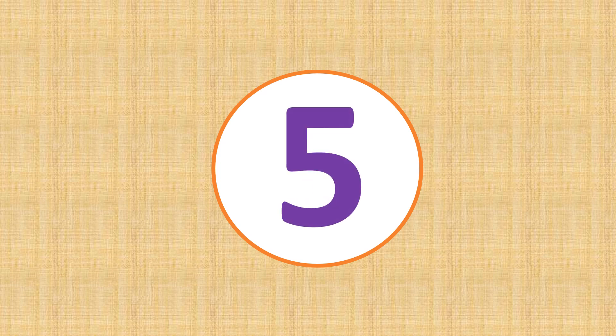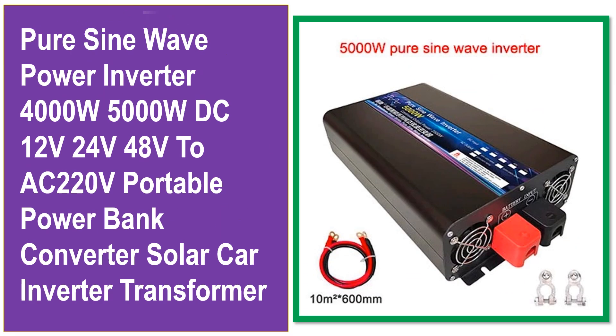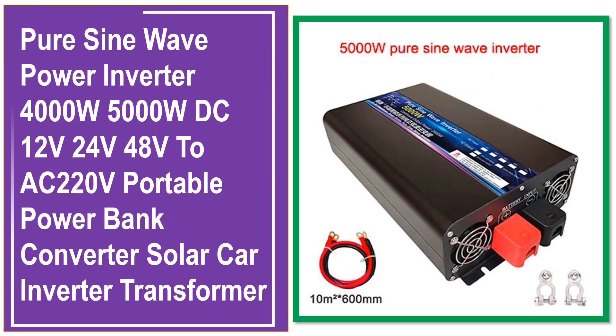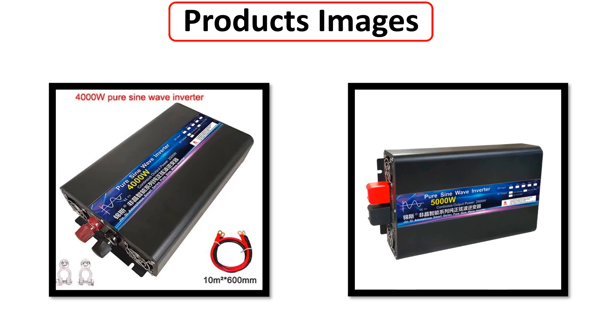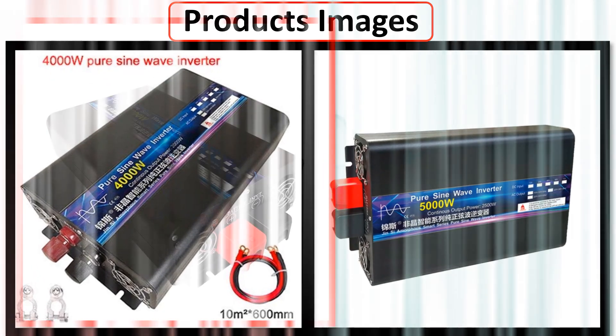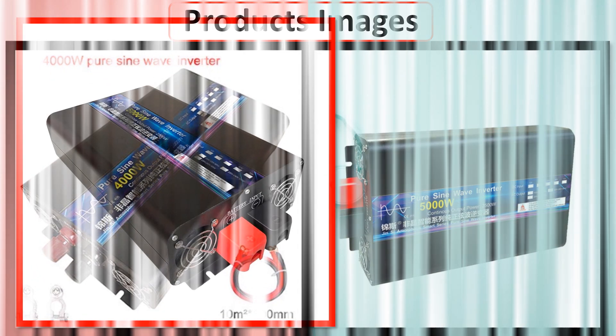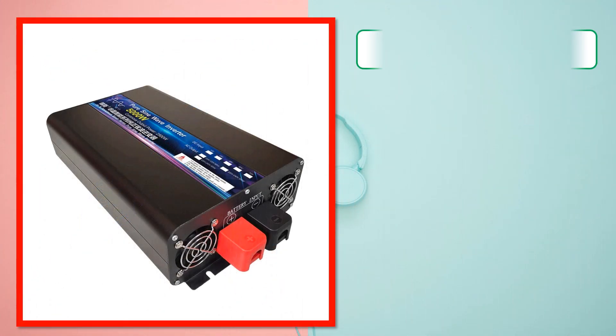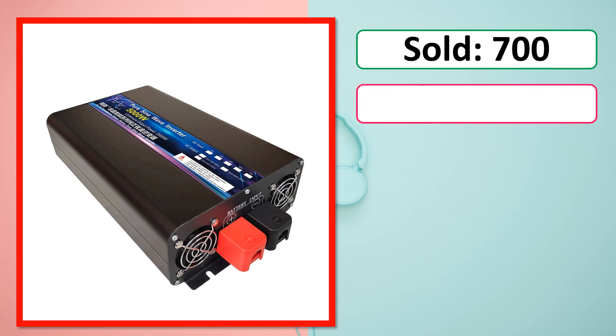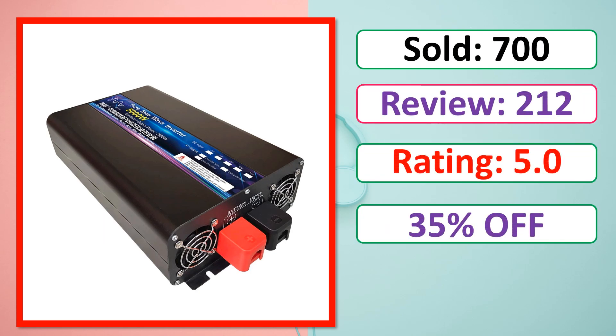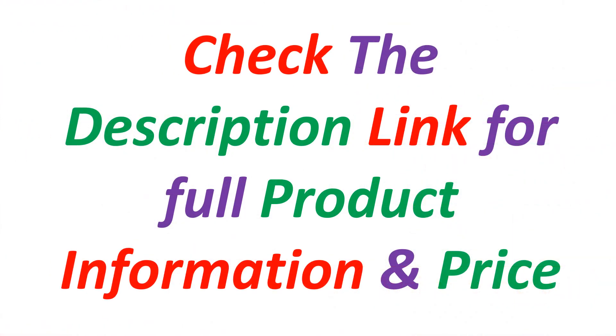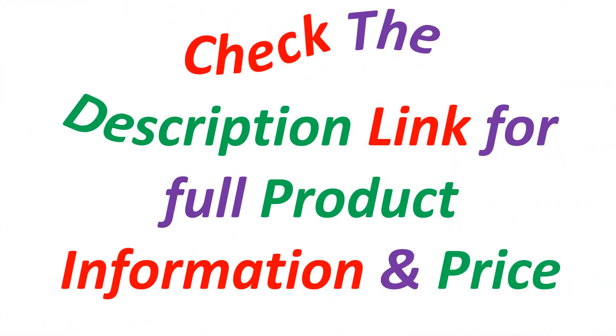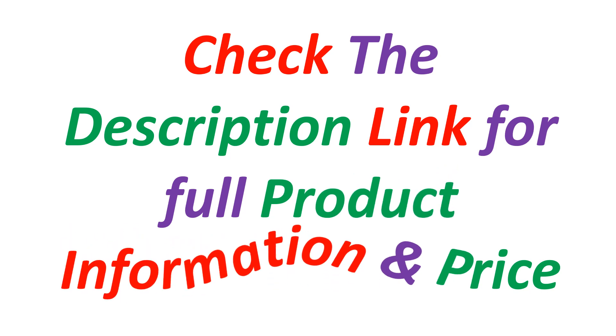At number 5. This is best quality products. Product images. Sold. Review. Rating. Percent off. Available in stock. Check the description link for full product information and price.